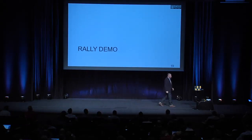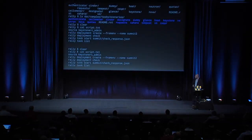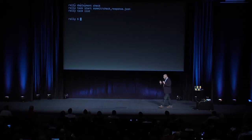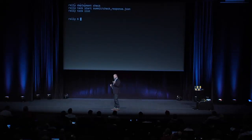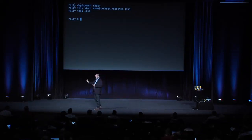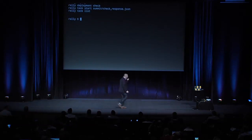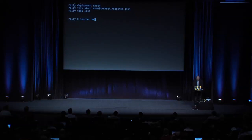So let me skip over and actually show you how this works. On my laptop I have two VMs running: a VM that runs Rally, and an all-in-one RDO server running all the OpenStack services. I'm on the Rally server right now.